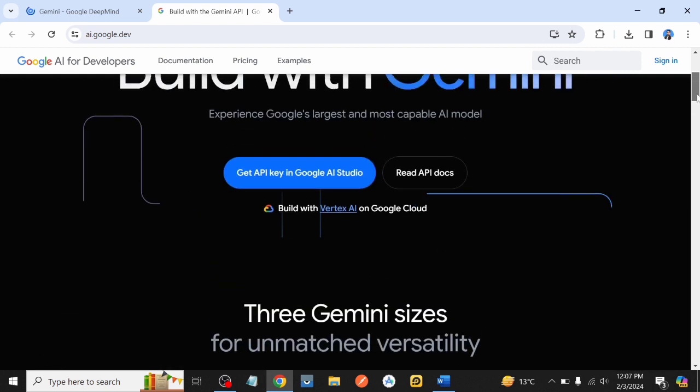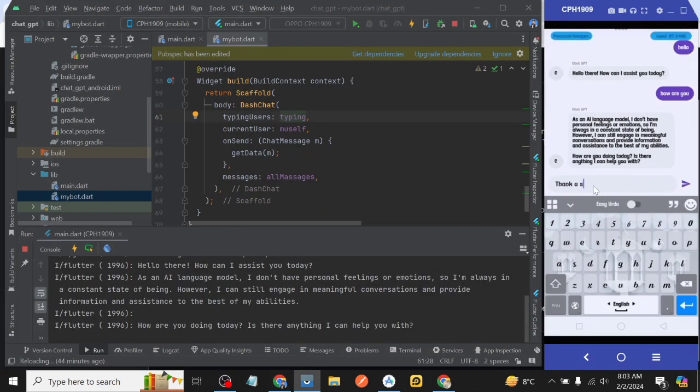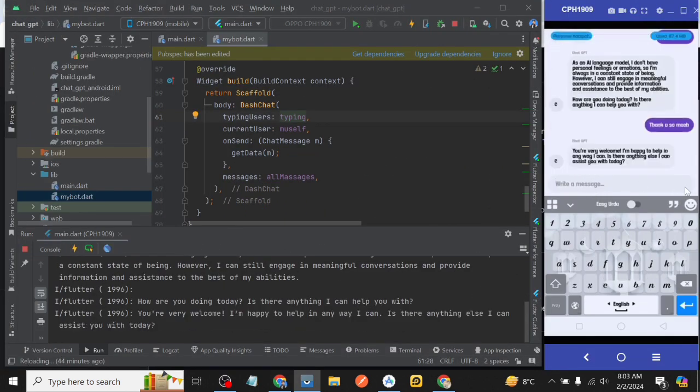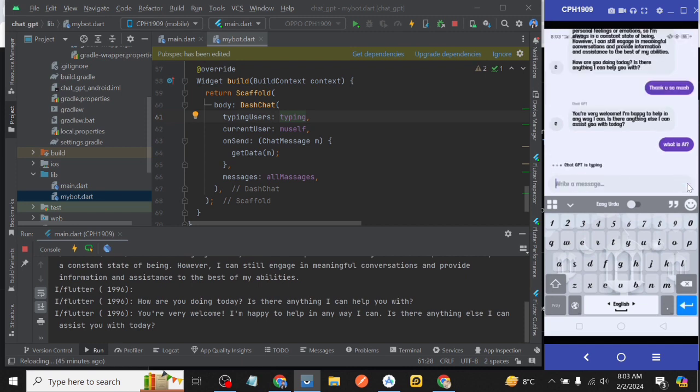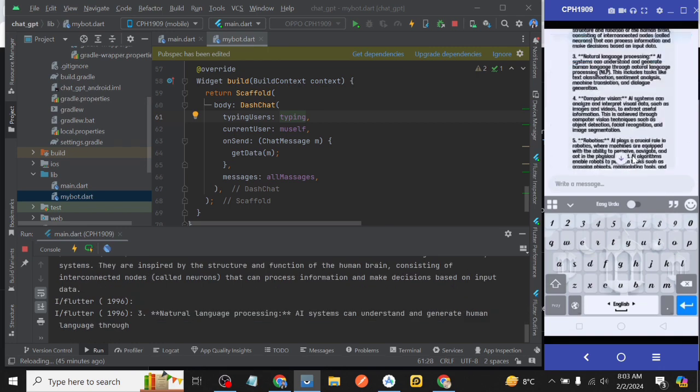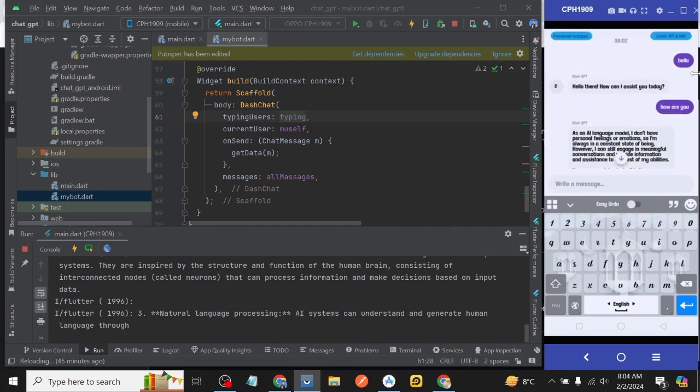So if you don't know, Google has recently launched its own AI model which is called Gemini and we'll be using Dart in today's video and integrating that in our own chat application. We will make the entire project from the very beginning and will talk about all the technical details as well in this video. So let's start without any delay.